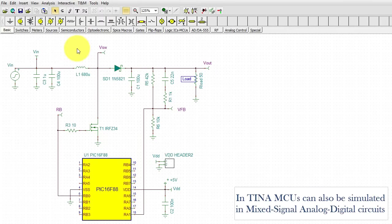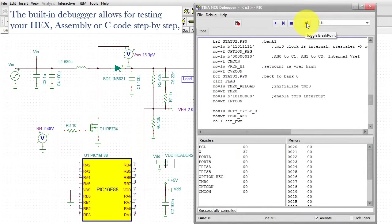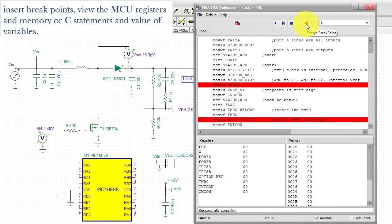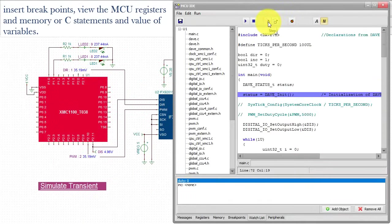In TINA, MCUs can also be simulated in mixed signal analog-digital circuits. The built-in debugger allows for testing of your hex, assembly, or C code step-by-step, with the ability to insert breakpoints, view MCU registers and memory, C statements, and the value of variables.